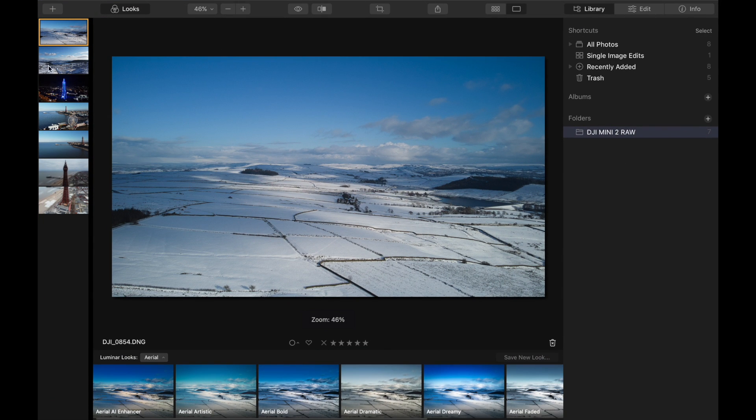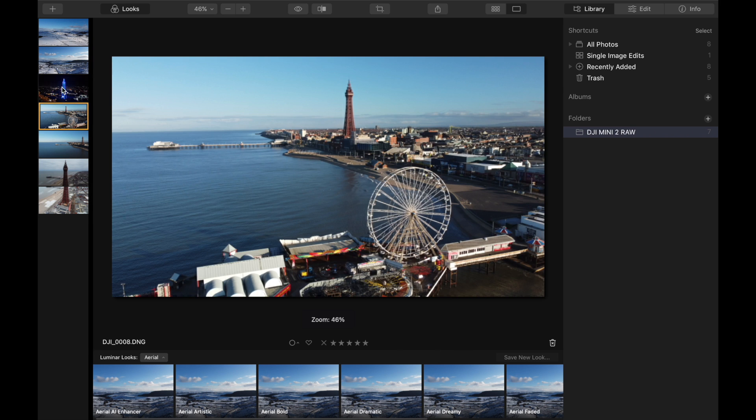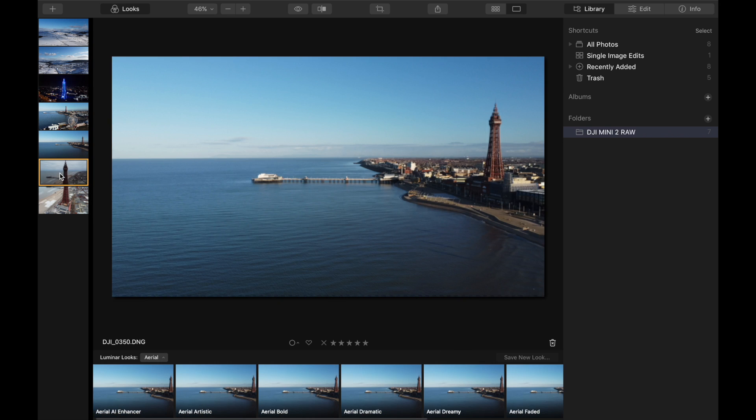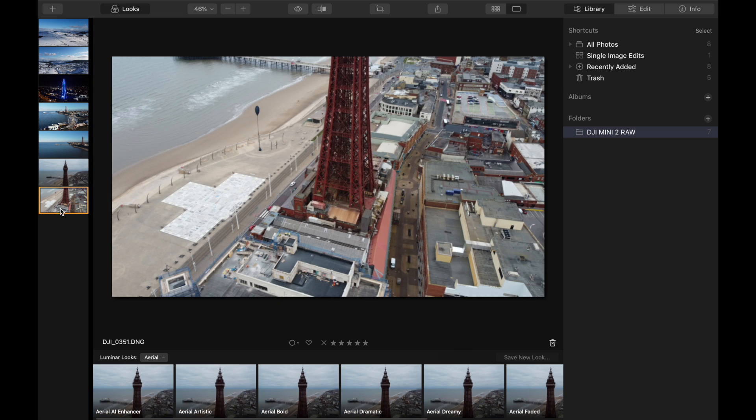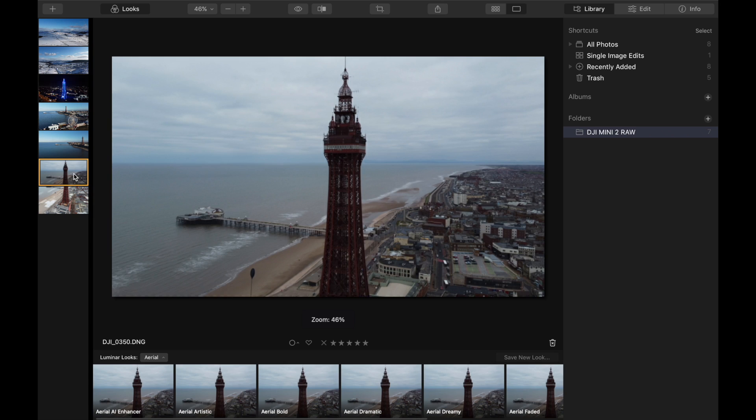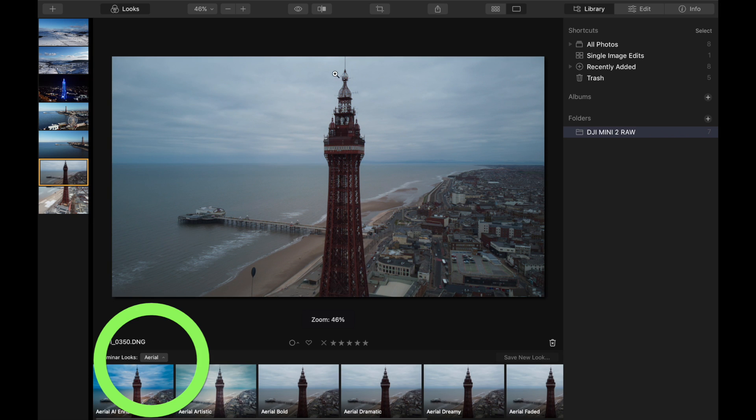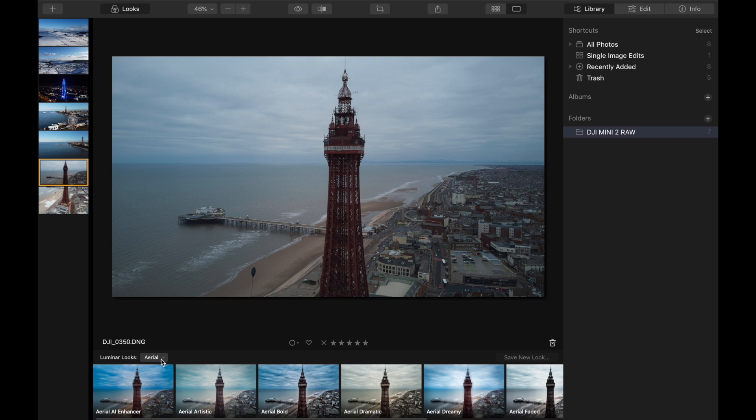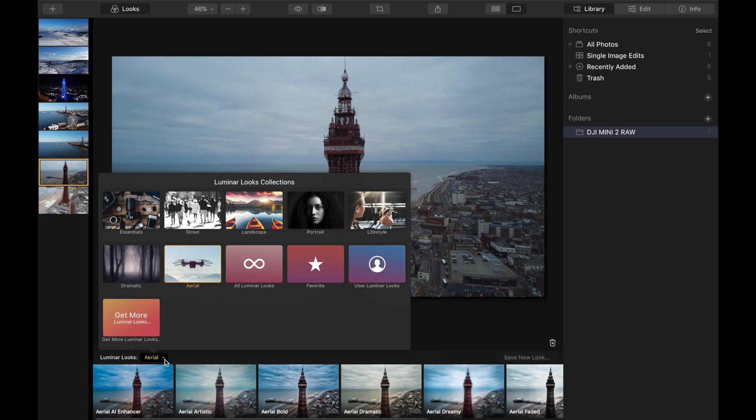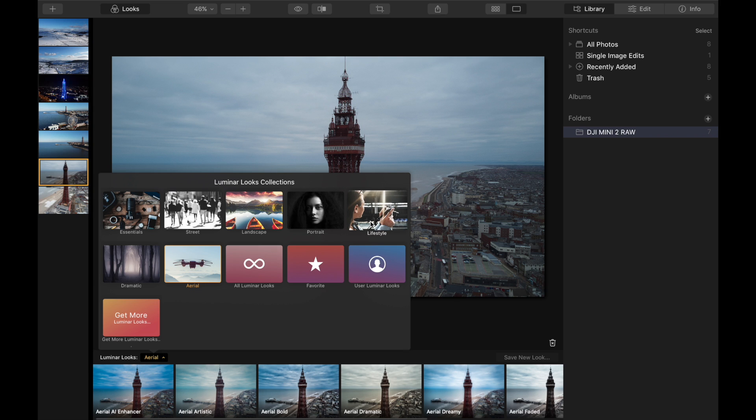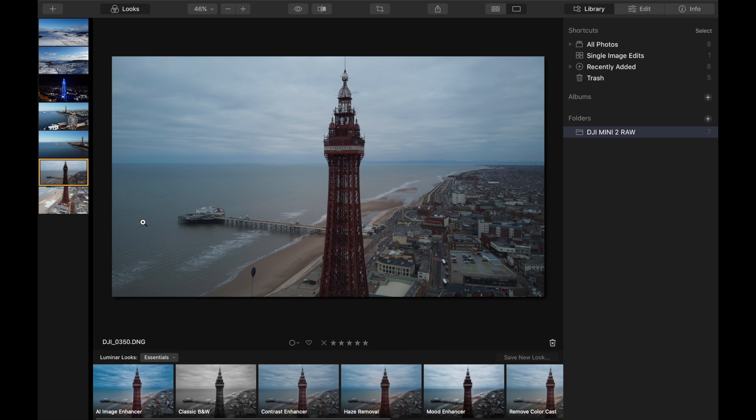You can see here all the photos are now in this left hand side and they're ready to edit. These are all the files and again they look pretty good but they could be a lot better. In the bottom left hand corner you've got looks. A lot of editing apps have presets but these are just brilliant because there's so many of them and so versatile. We've got dramatic, street, landscape, portrait, lifestyle, and we've also got an aerial one which is brilliant for any drone footage.